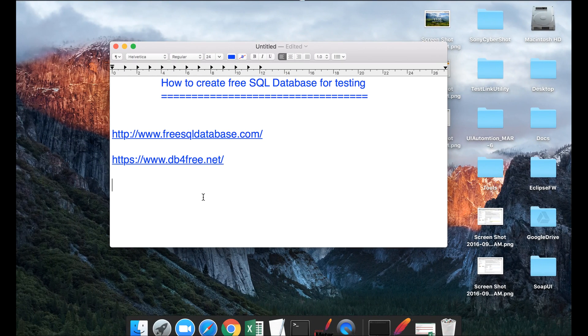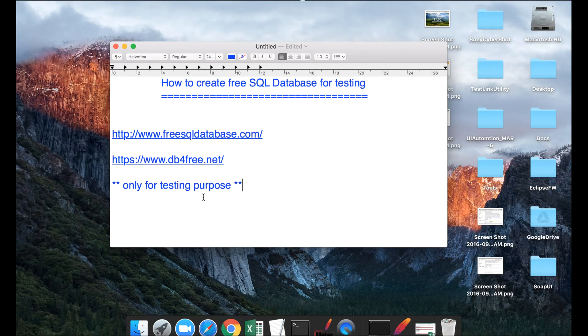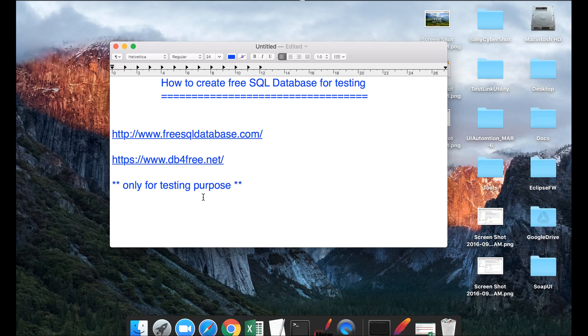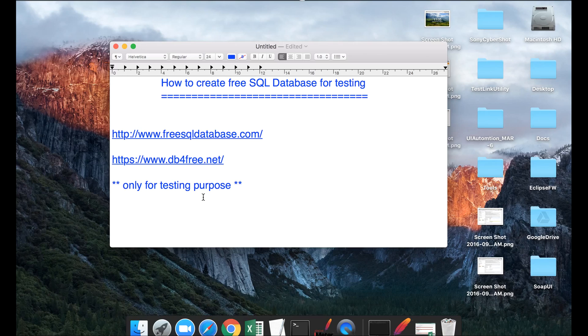Please remember, only use these DBs for testing purposes because they are hosted publicly. Do not use them for any other purpose. Again, they will be very slow because they are publicly hosted and they do not have a dedicated server for you. So these will be very slow and we can use it for our general testing. This is how you can create free SQL database for testing. Hope you like it. Thank you.